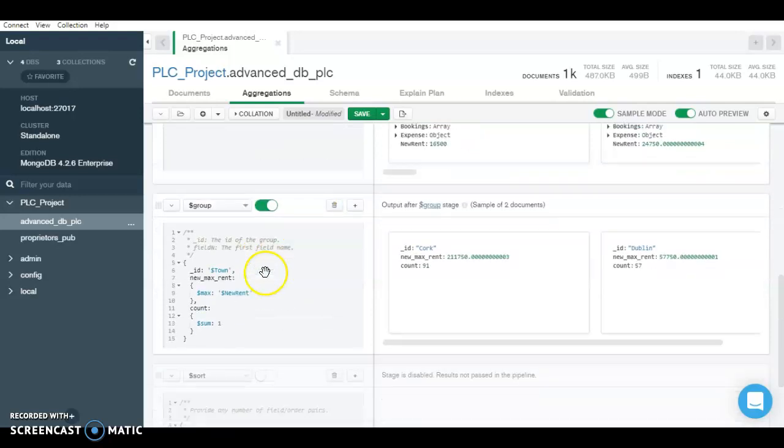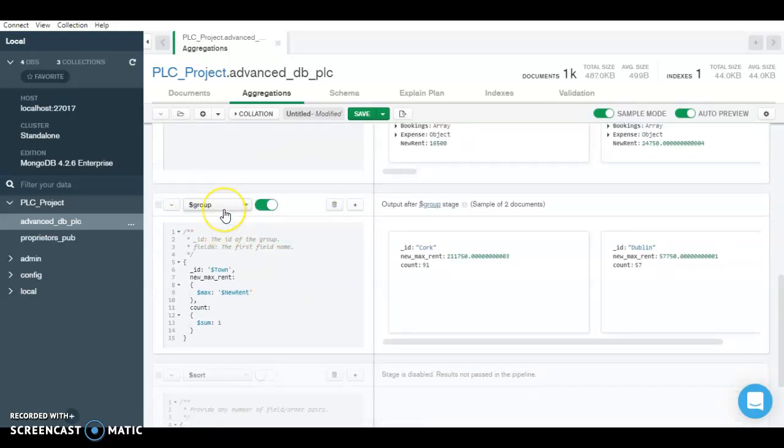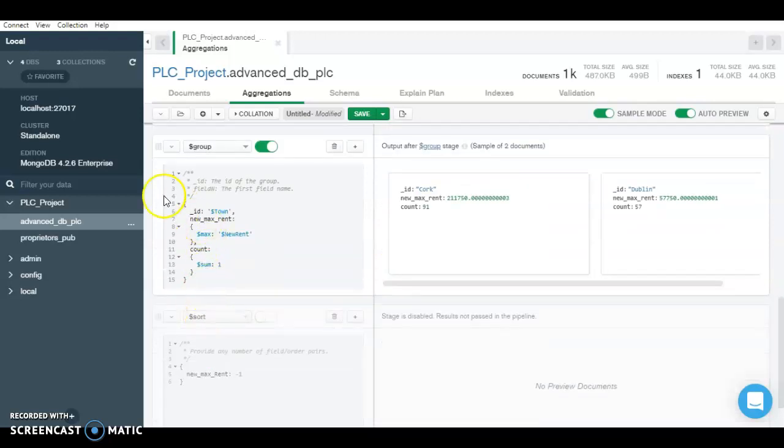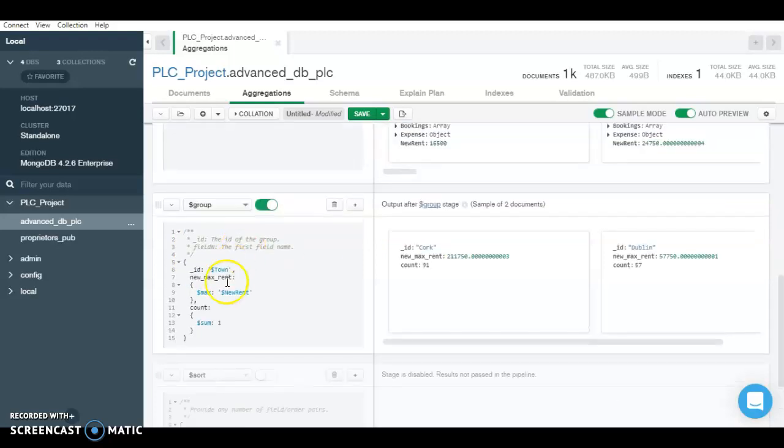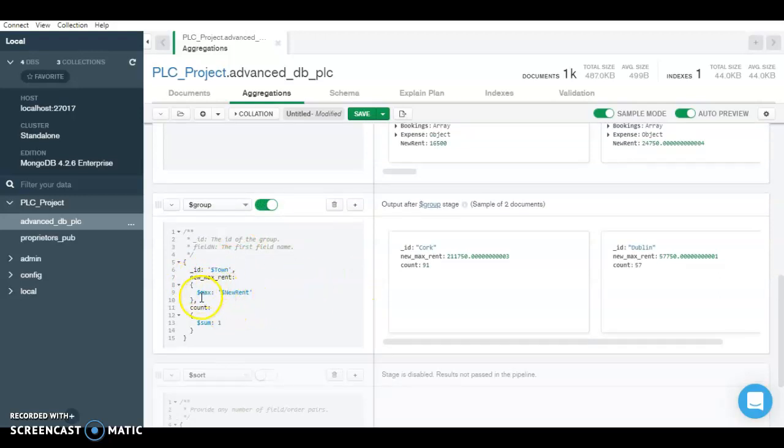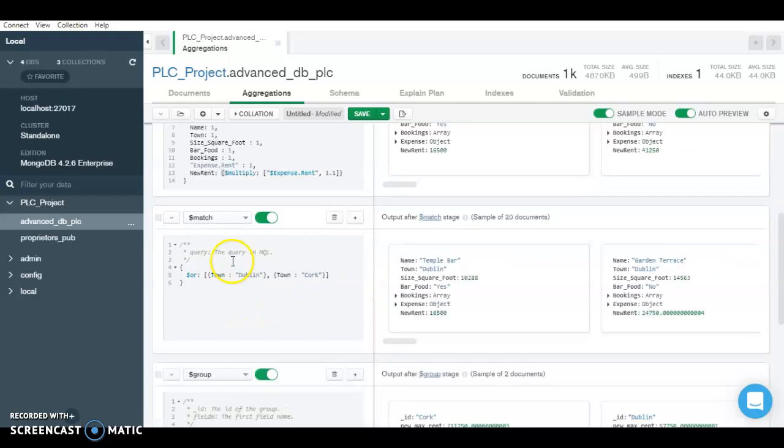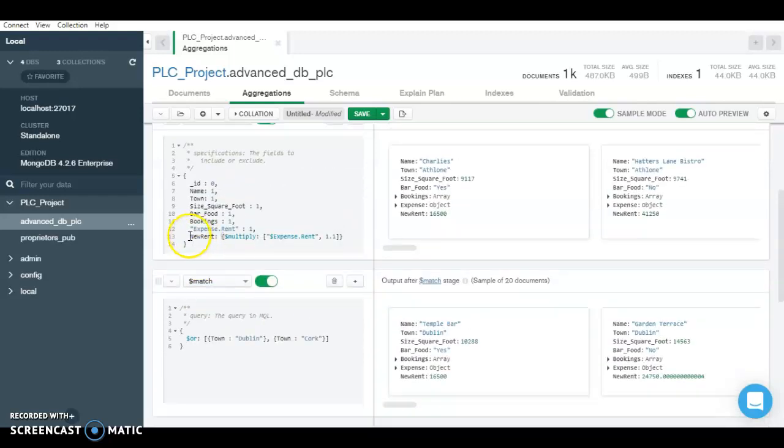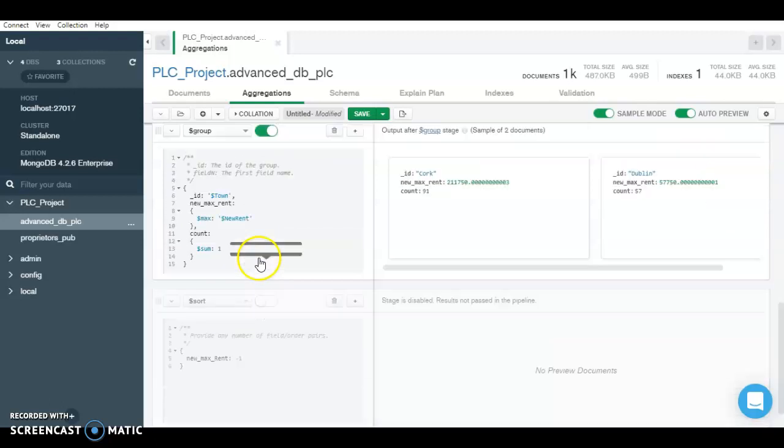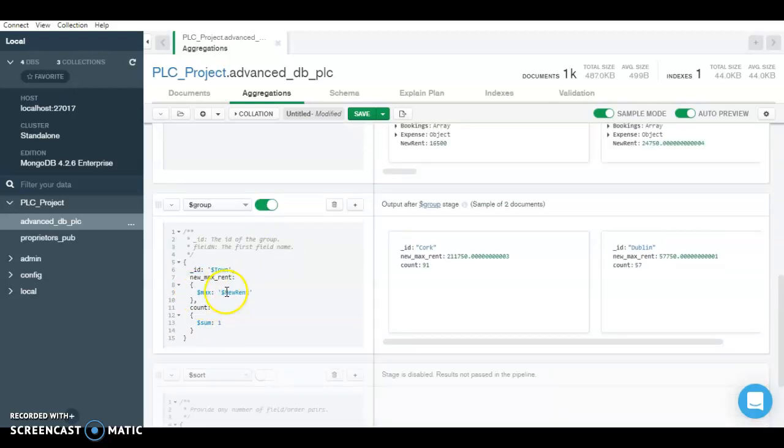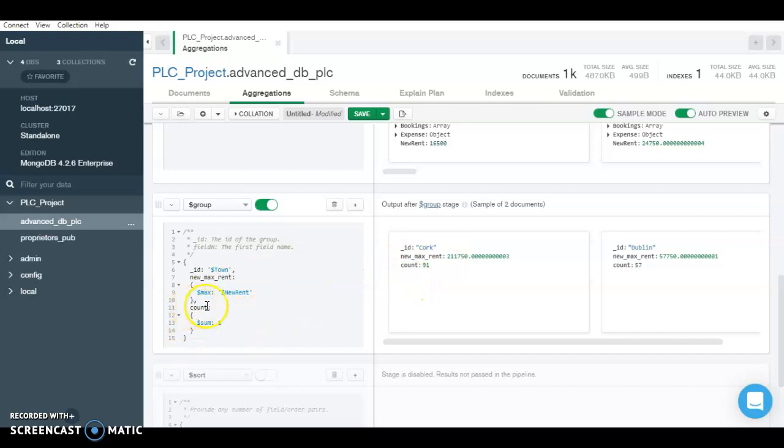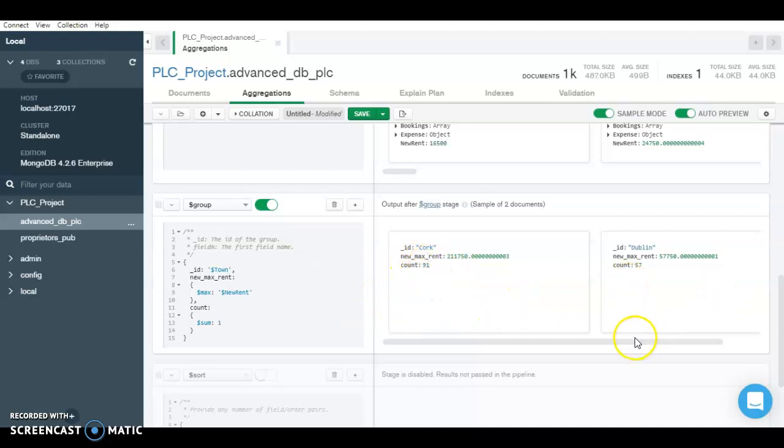So now the third stage is the group stage. So in this stage, the documents are grouped with respect to town. And there are also several other fields called the new_max_rent. So this new_max_rent basically describes the maximum out of the new rent that we created, the calculated variable here. So it just takes out the max out of the new rent and displays it here. And the next field that is going to be displayed is called count. So this actually mentions the total count of the documents, that is the number of pubs within each city.